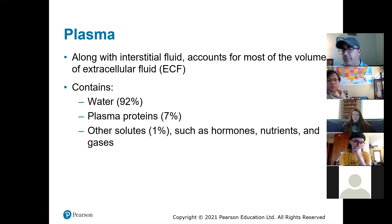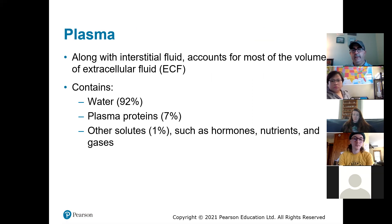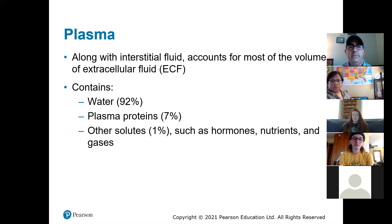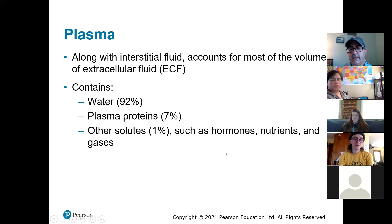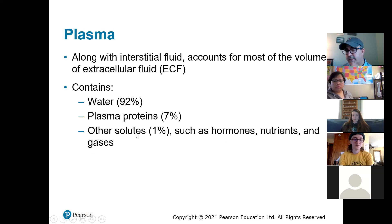We'll start with the plasma. The blood is separated into two groups: plasma and formed elements. The plasma is the liquid part of the blood and accounts for most of the volume. It contains mostly water — 92% of your plasma is made up of water, 7% plasma proteins which are dissolved in the liquid, and then the other solutes make up about 1%, which include things like hormones, nutrients like glucose, and gases like carbon dioxide.